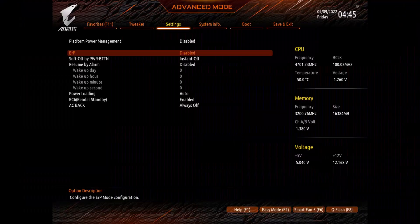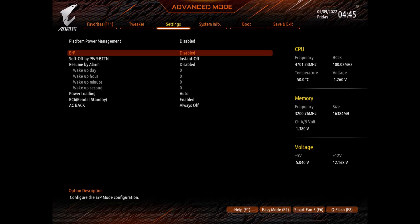For Gigabyte motherboards, open Advanced Mode in the BIOS, disable the ERP setting, and save changes before exiting.